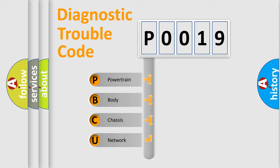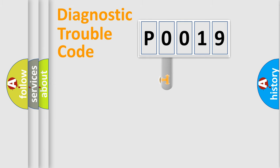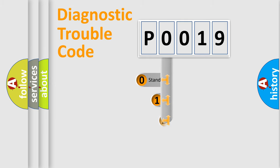We divide the electric system of the automobile into four basic units: Powertrain, Body, Chassis, and Network. This distribution is defined in the first character code.